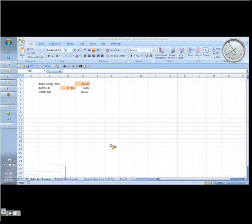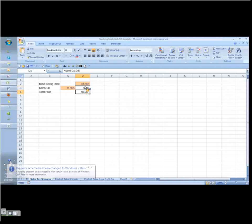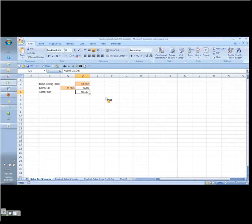Here I have a simple formula. You take a base selling price, $85.99, apply it to the sales tax, I get a total. This is a simple sum. But let's say I want to be unconventional with my pricing and I want to just have even numbers where sales tax is already included.